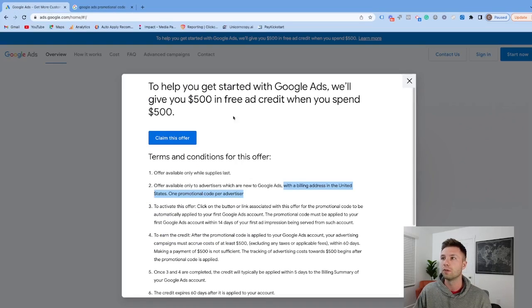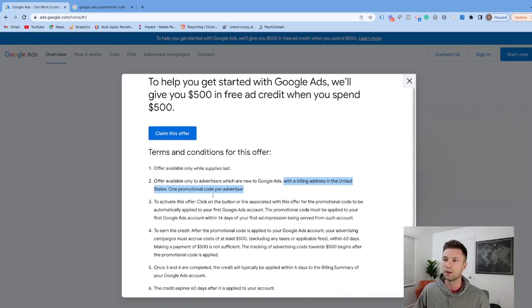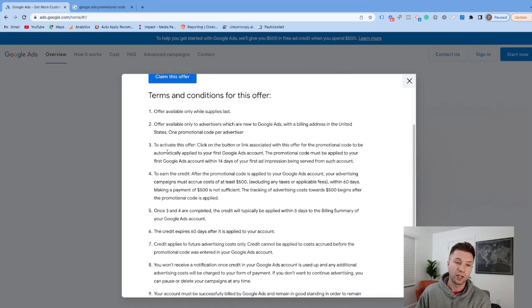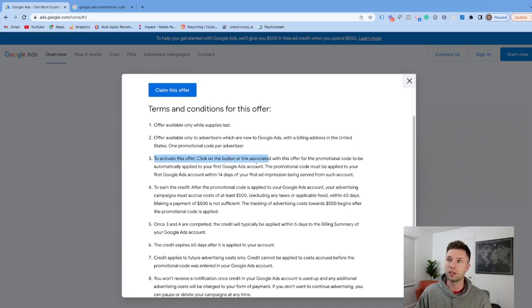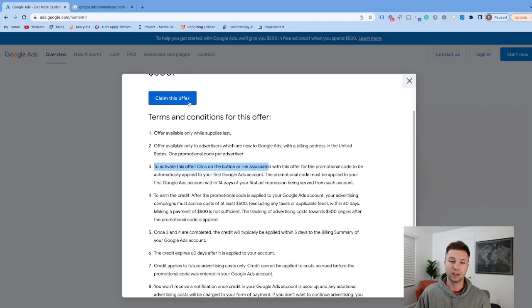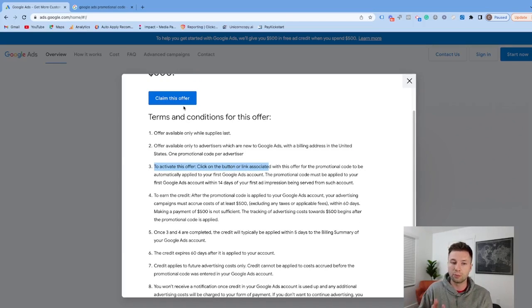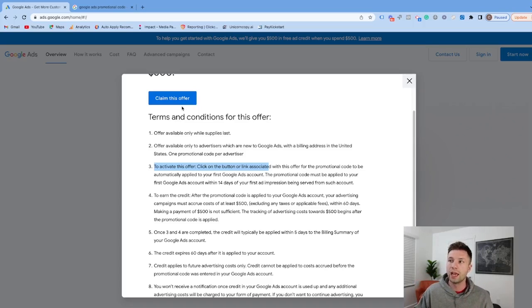But let's go back to this offer. To claim it, all you need to do is hit this 'Claim offer' button. It will take you into the account setup process where you can create your account and apply the coupon.